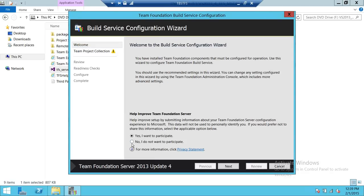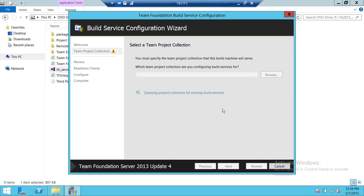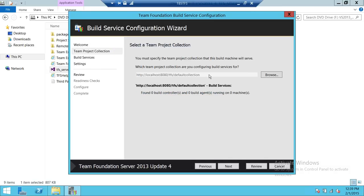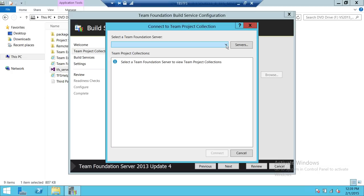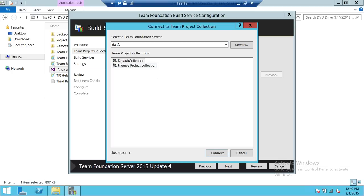I do not want to participate, so we're going to go ahead and click next. Up here is the team project collection. Keep in mind that you can have one build controller per collection, so it's going to ask you to give the collection where you want this build server connected to. Click next, and it's querying the collection. If your Team Foundation Server is on another server, you'll need to put in all that information to connect to it. Here is the default collection — I have a couple of collections: default collection and finance project collection. I can have build services attached to either of them.